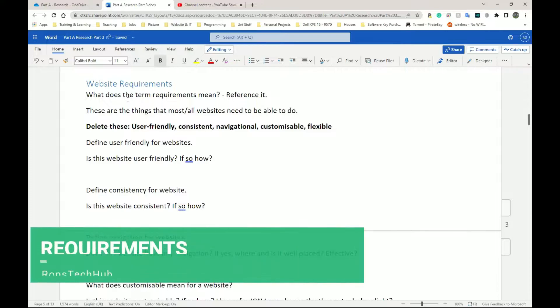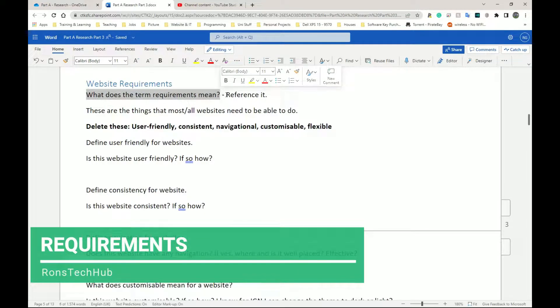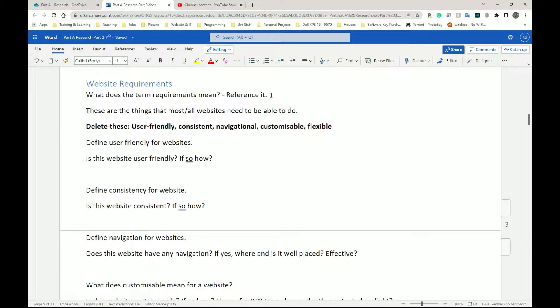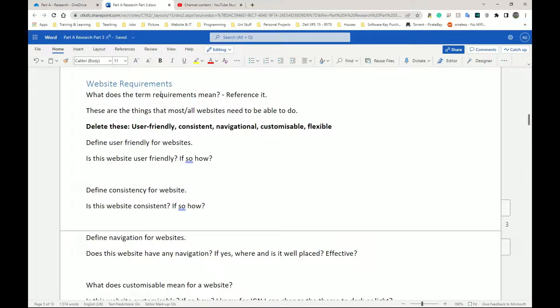So what does the term requirements mean? This is the first thing you should have in your document ideally and you're going to reference it. We reference because the information we're putting into our documents, we did not come up with that information. We found it somewhere else. Even if it was told to you by someone else, it's not your information. So ideally you want to go find a good definition, read it, understand it, rewrite it and also reference it.